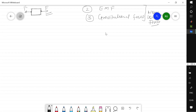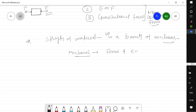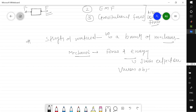Now we will define the strength of material. Strength of material is a branch of mechanics. Mechanics is a branch of science where we study forces and energy and their effect on various objects or components.